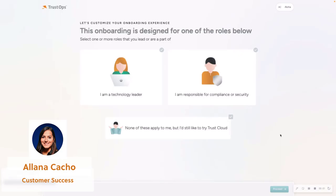Hi there, this is Alana, your customer success manager here at TrustCloud. In today's video, I will be going over our self-service onboarding flow.